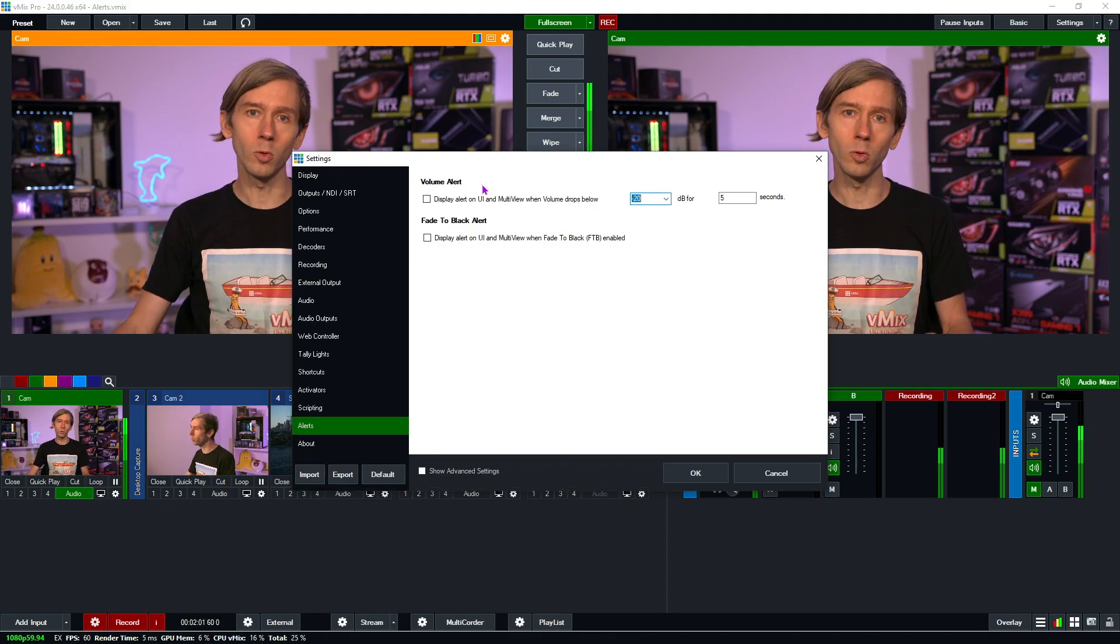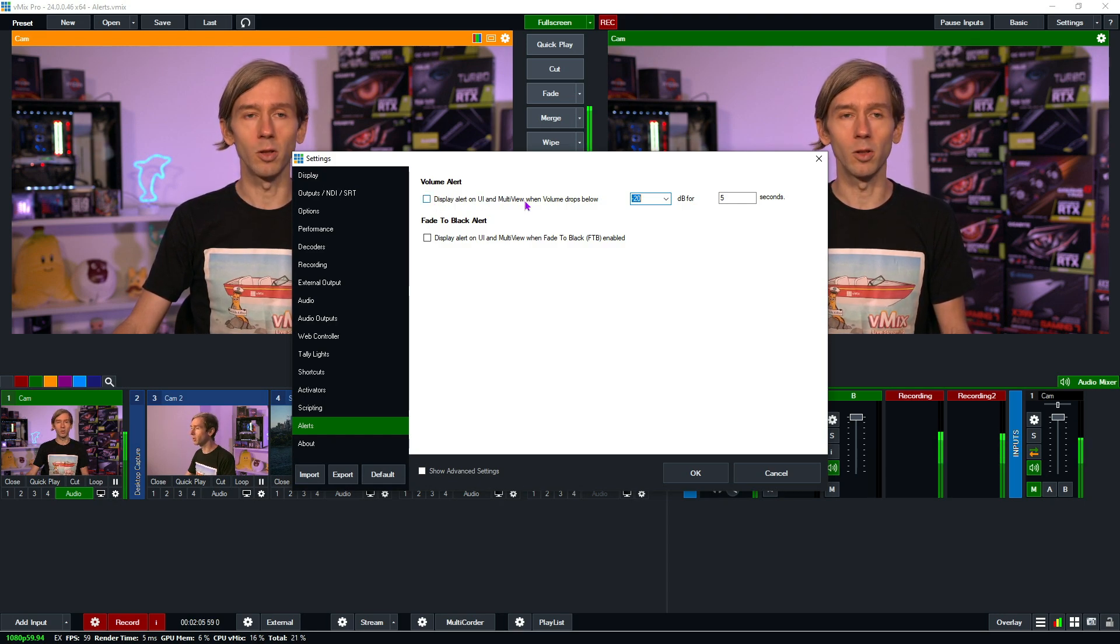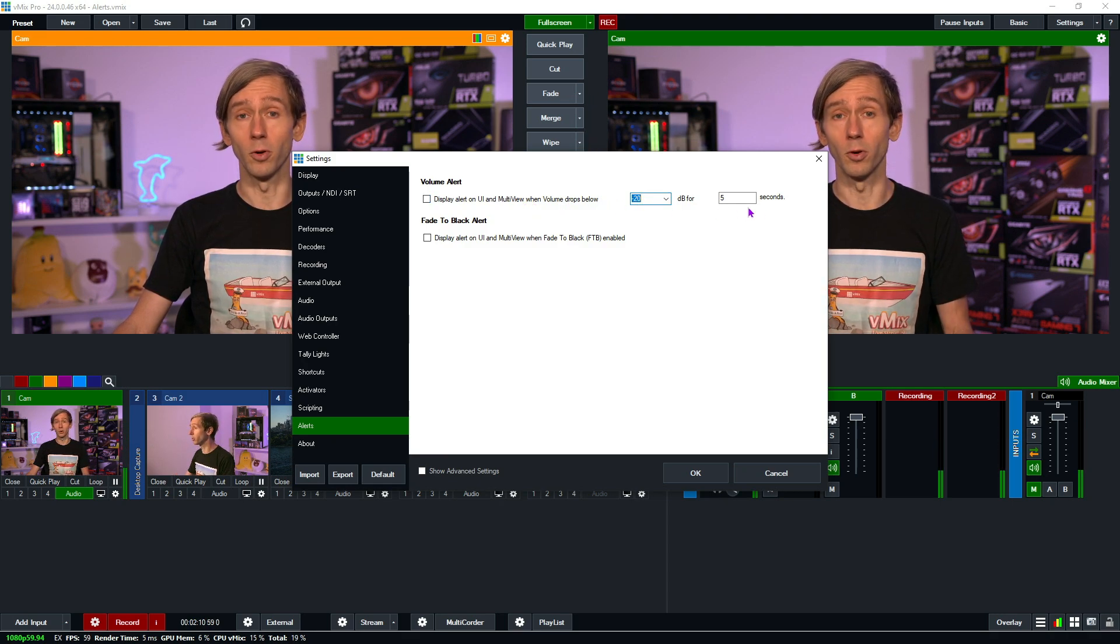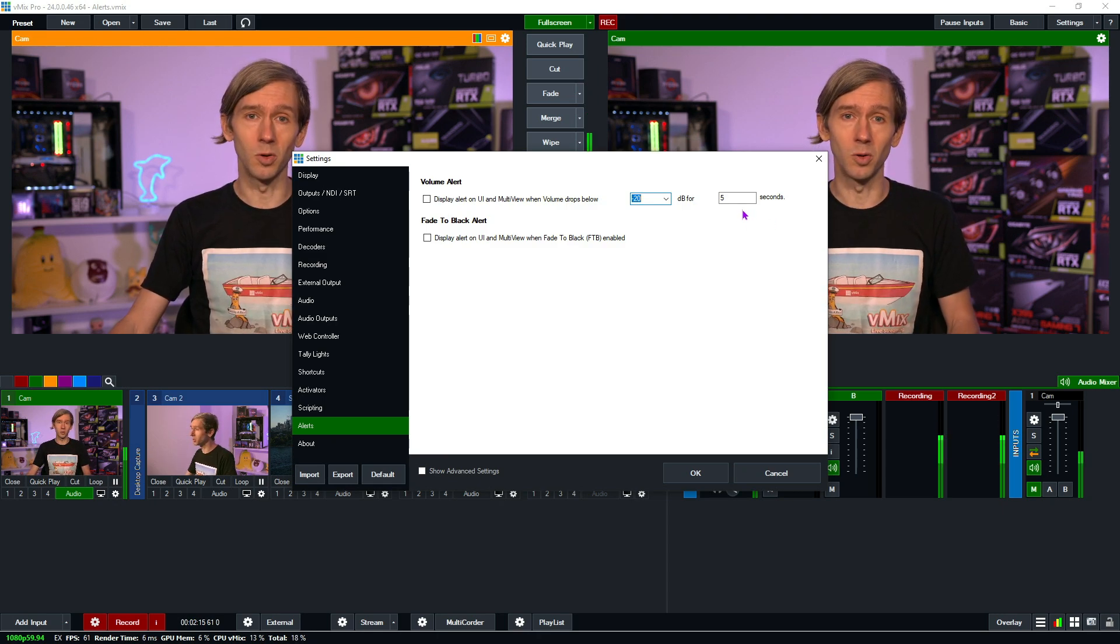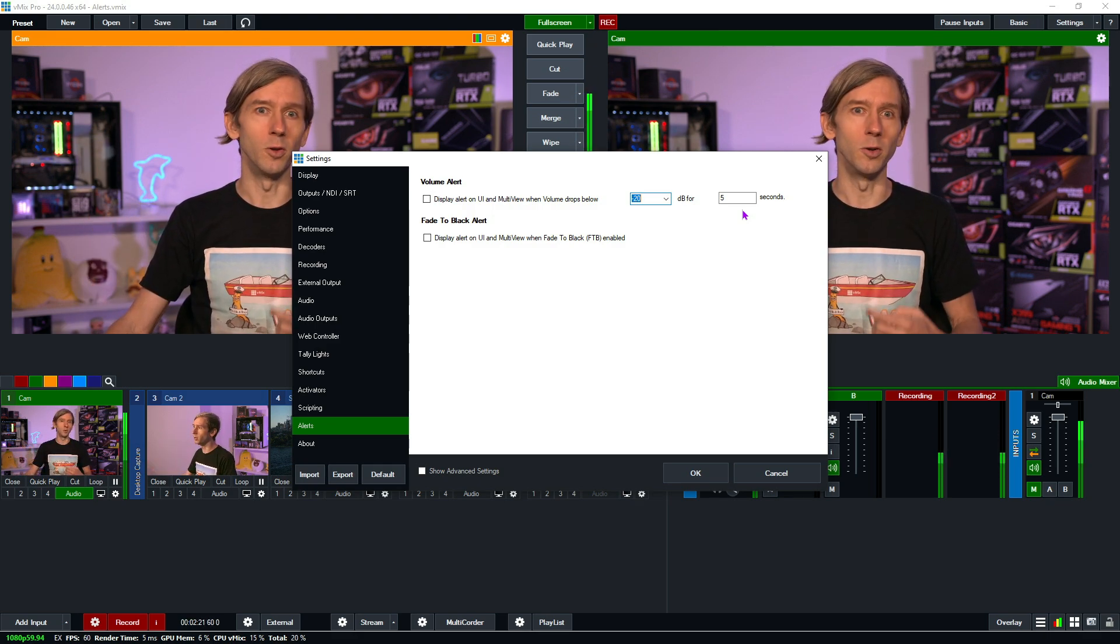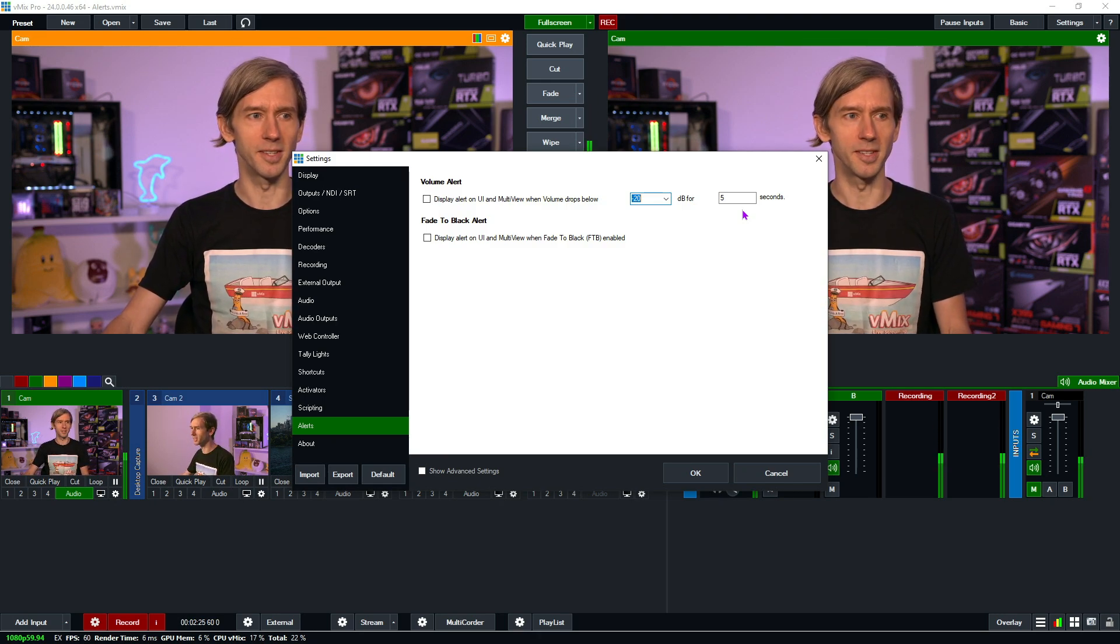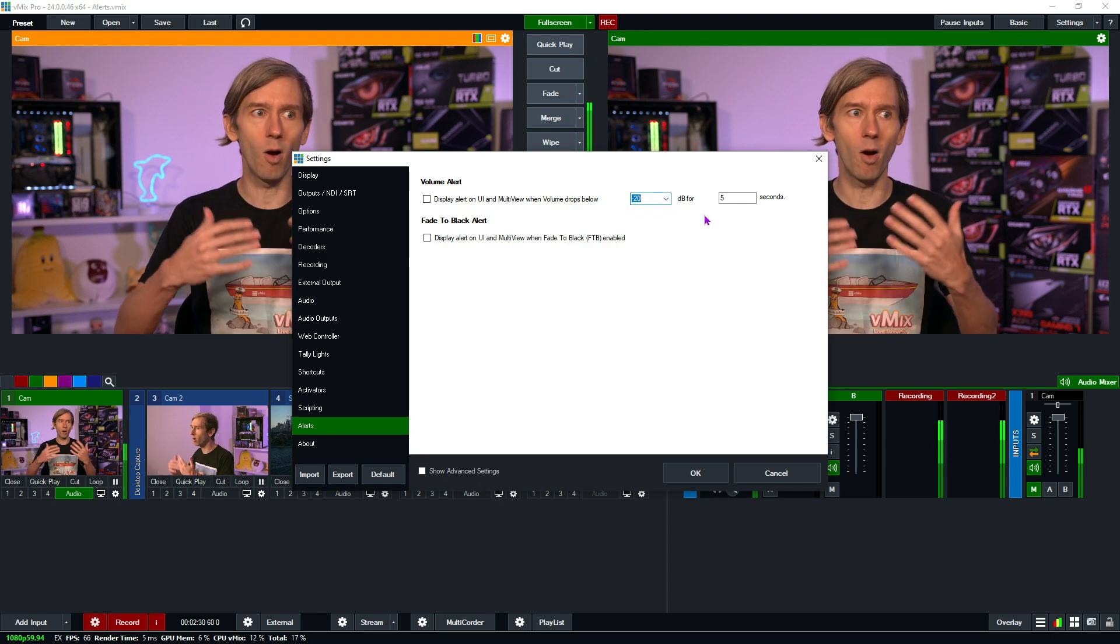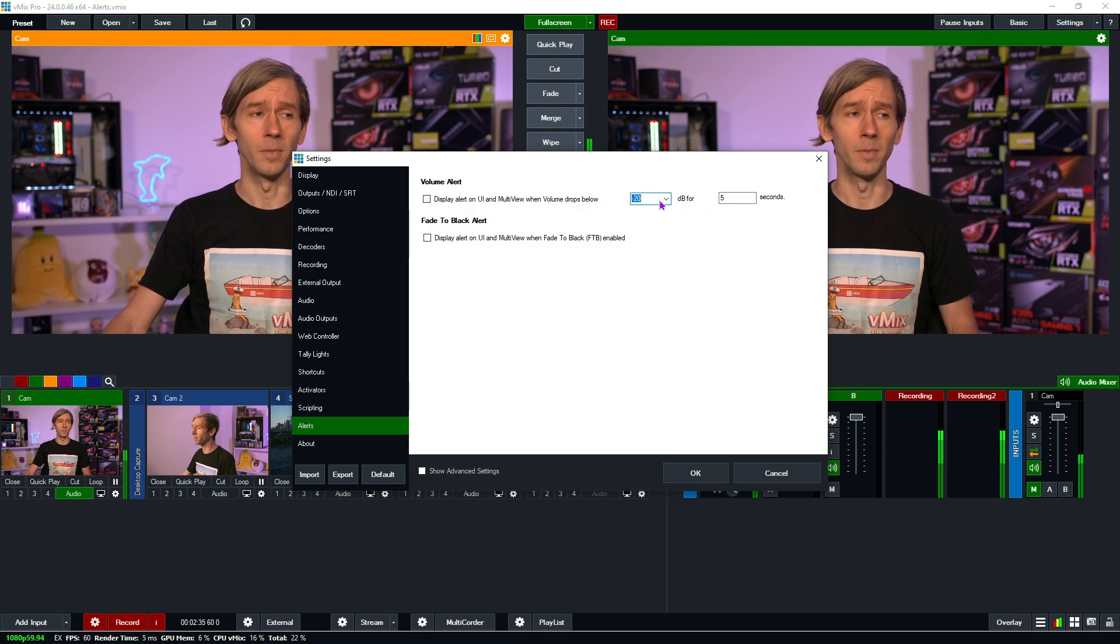Up the top here we have the volume alert. Now this when selected will display an alert on the user interface and the multi-view when the volume drops below a certain level for a certain period of time. By default it's set to five seconds which is a good starting point. You don't want to make it too short or you'll constantly be reminded that you don't have any audio when you're just taking a breath or thinking about something important to say. You can also adjust the decibel level here depending on your production, how hot your audio is and that sort of thing.